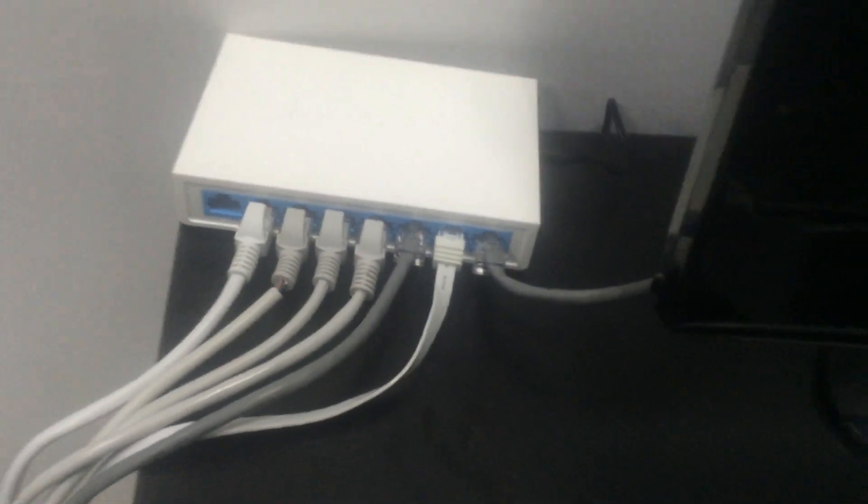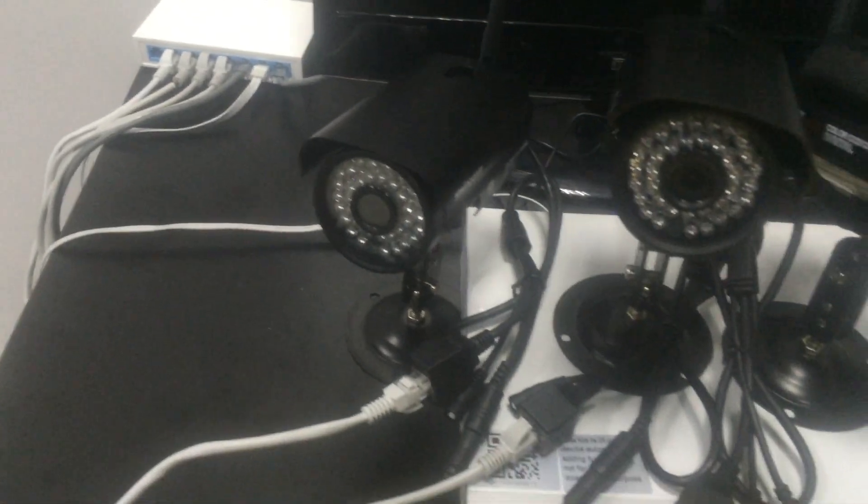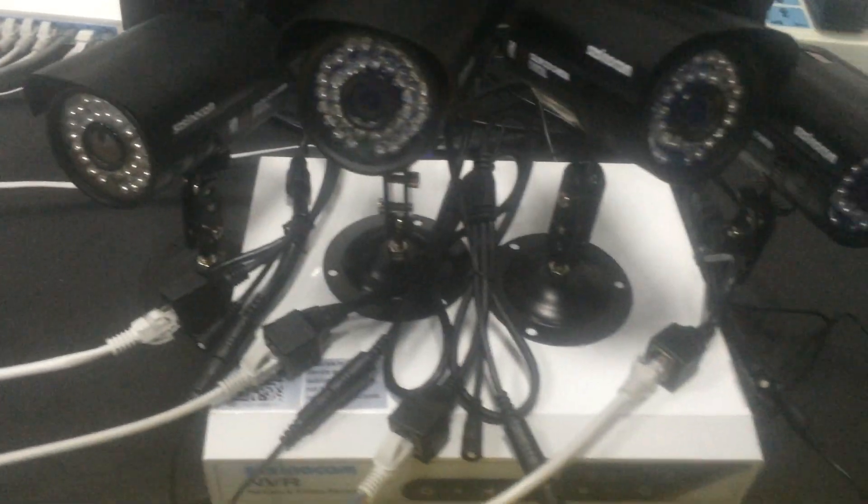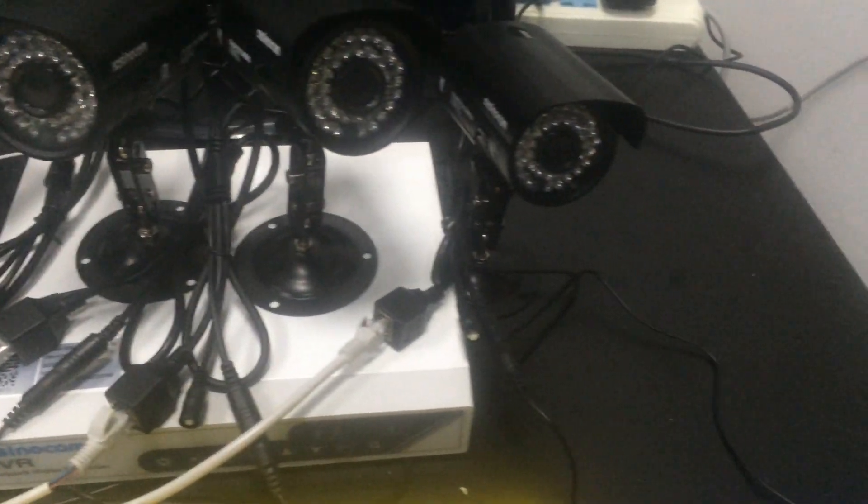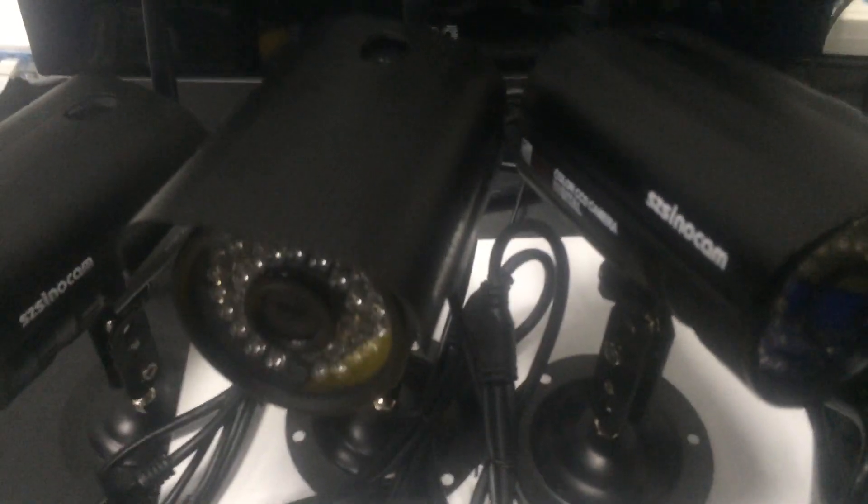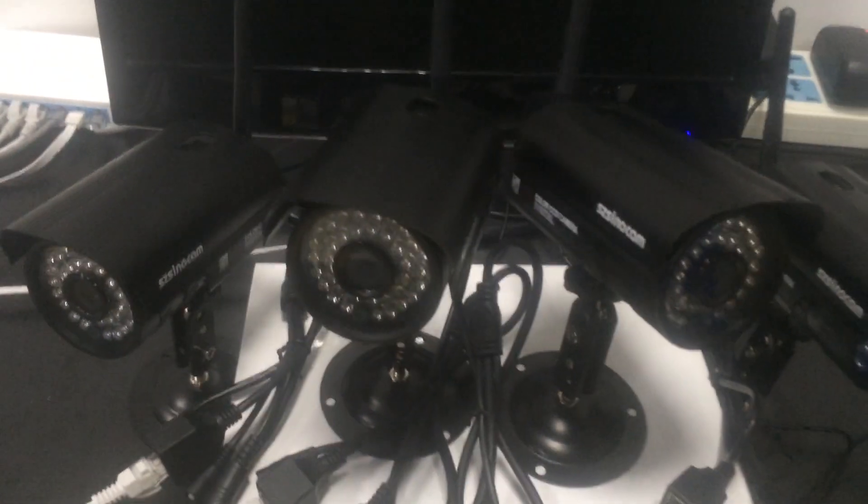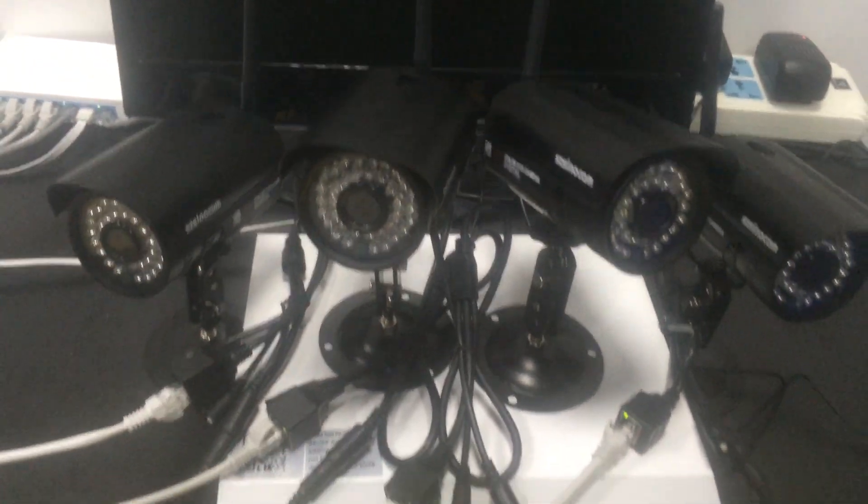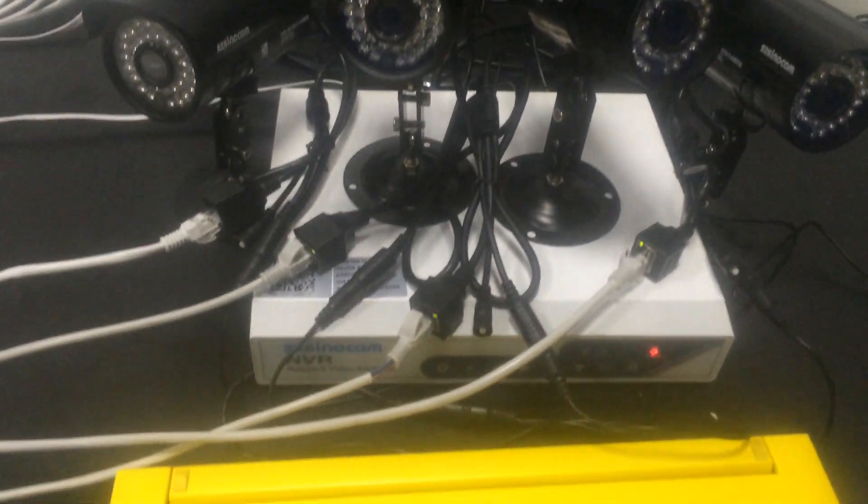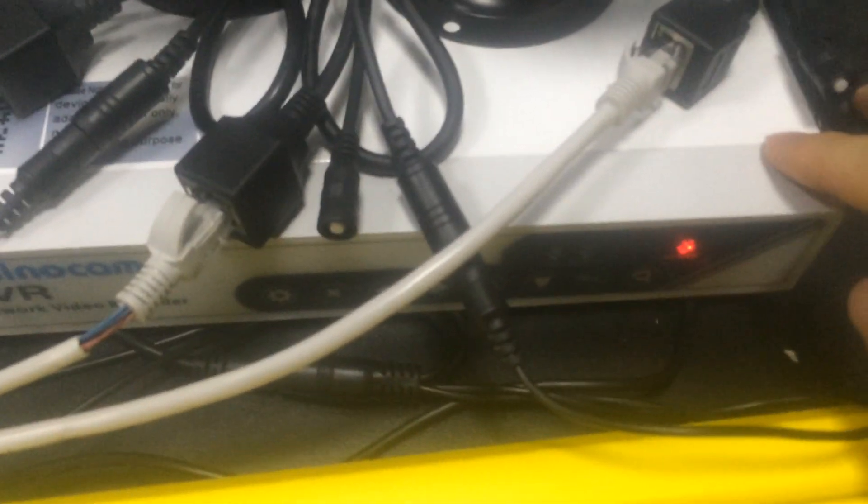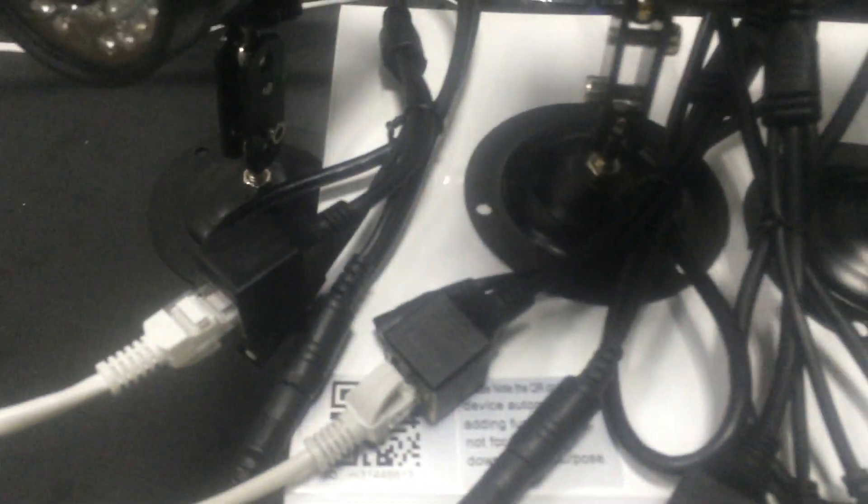We can see I have already finished the connection. Then we can turn on the power. And from the indication light, we can see our NVR and camera's wired connection. It's all no problem.